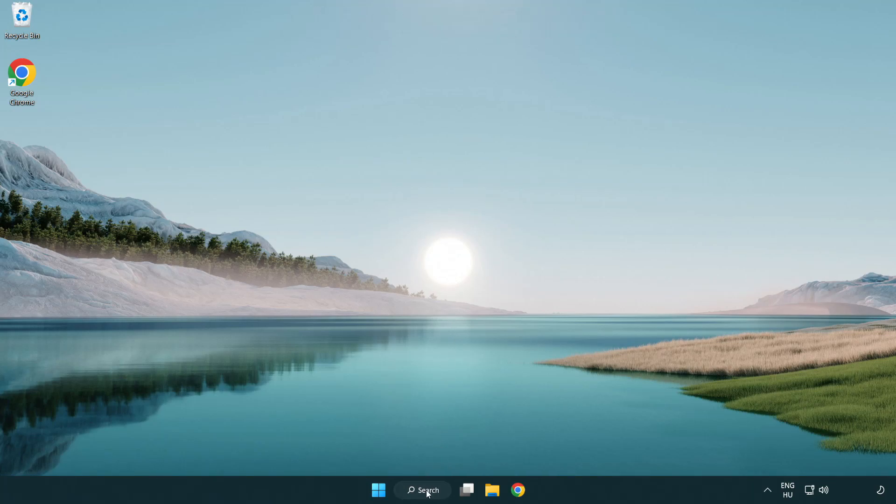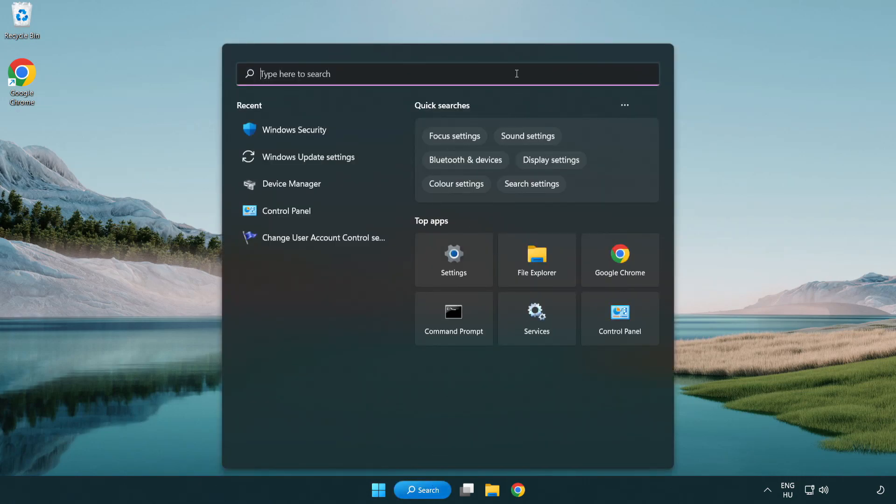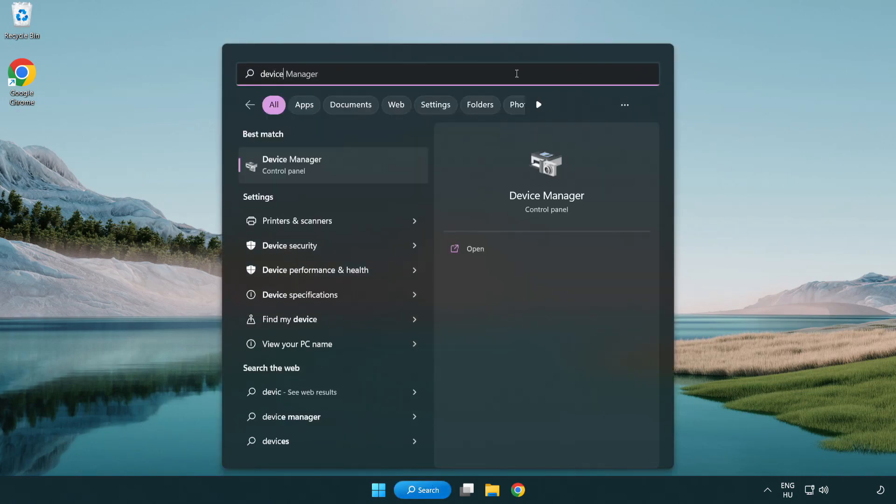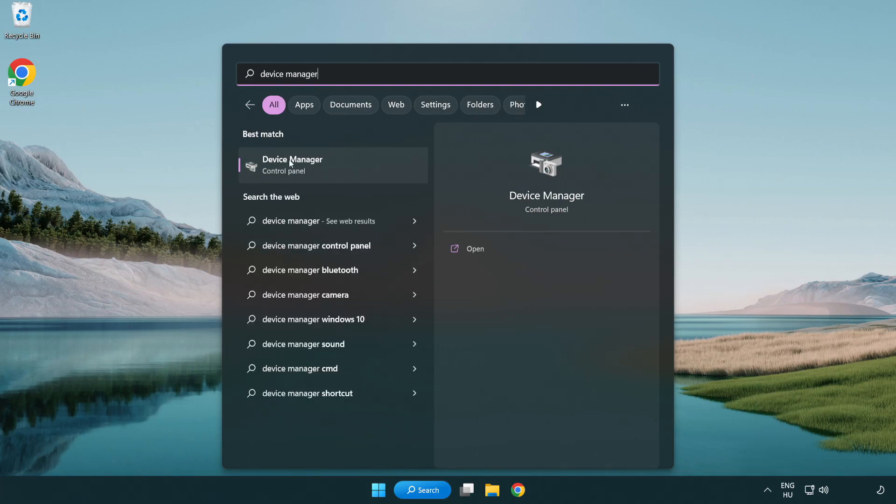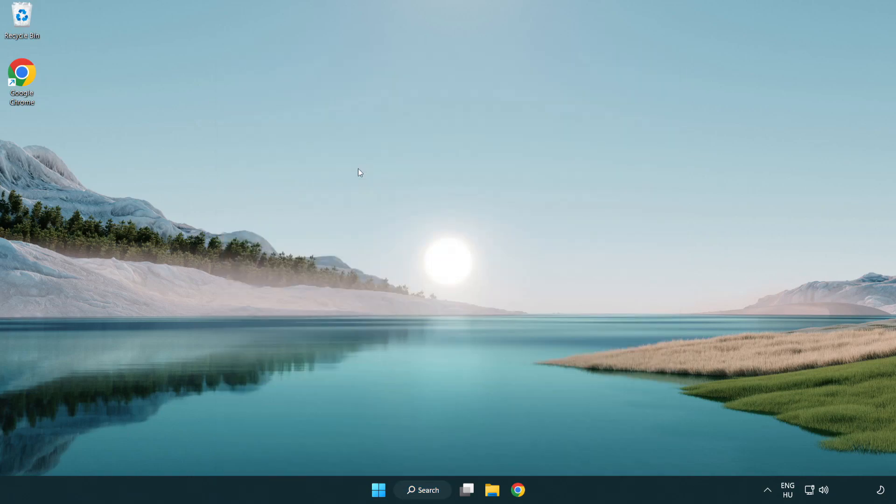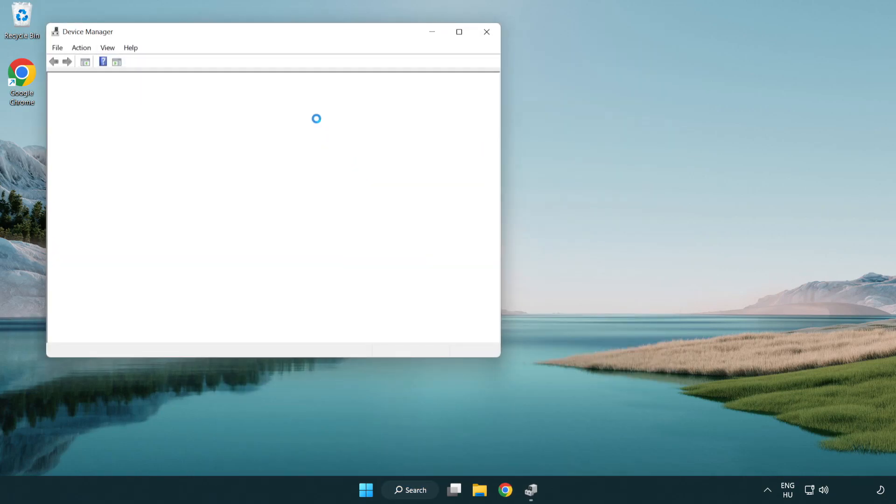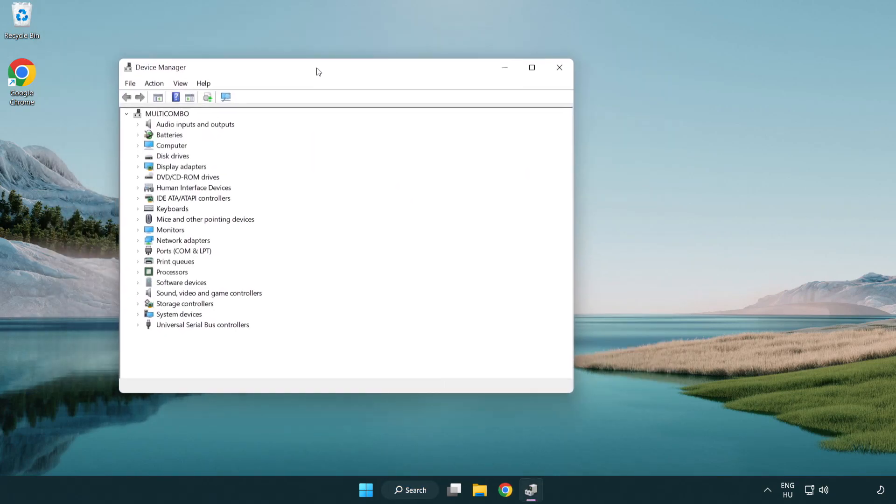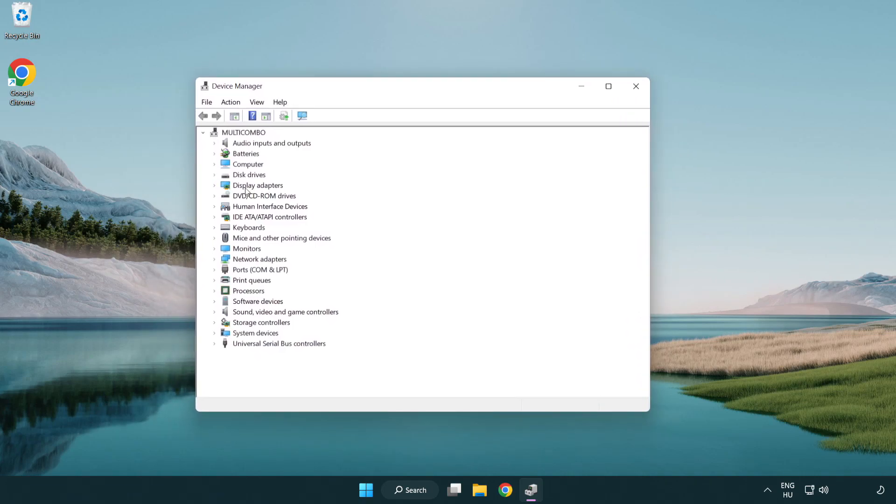Click search bar and type device manager. Click device manager. Click display adapters.